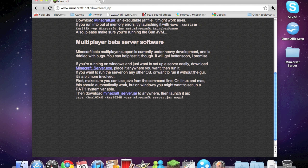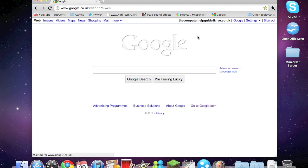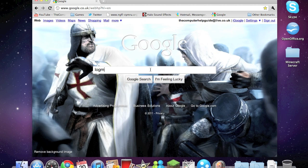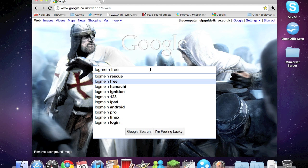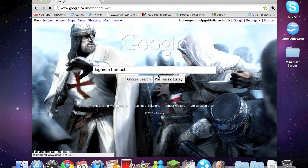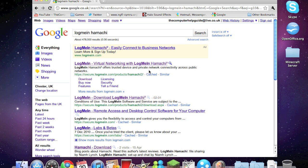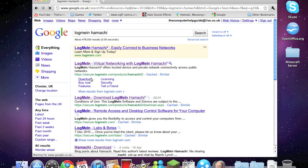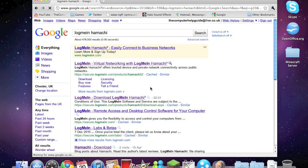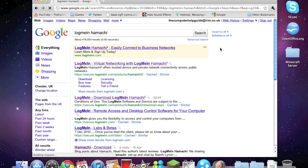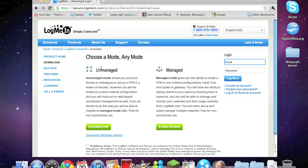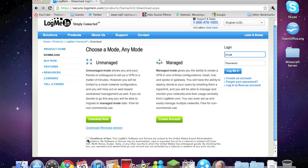Next we need to download a program called LogMeIn Hamachi, so just search it. There we go, LogMeIn Hamachi virtual networking with LogMeIn Hamachi. So we need to click on download. So we want the unmanaged version, so just agree with the conditions of use and download now.